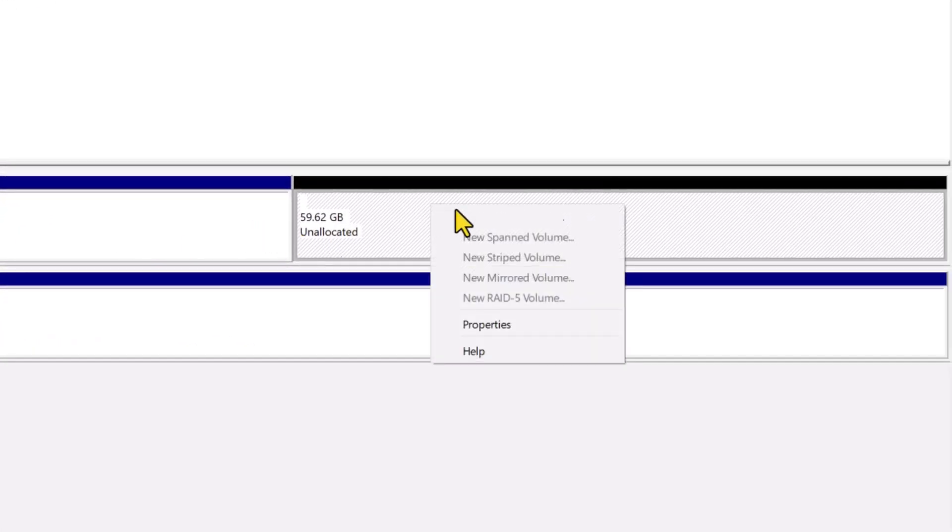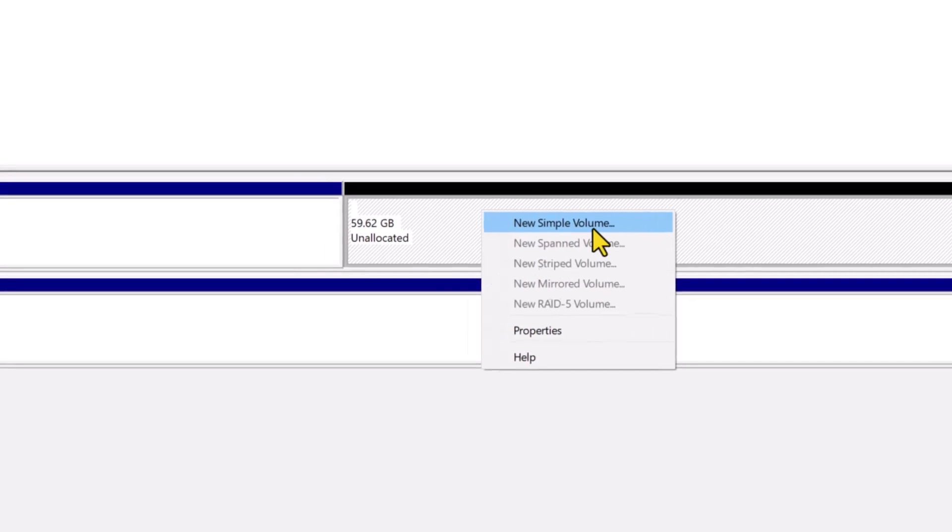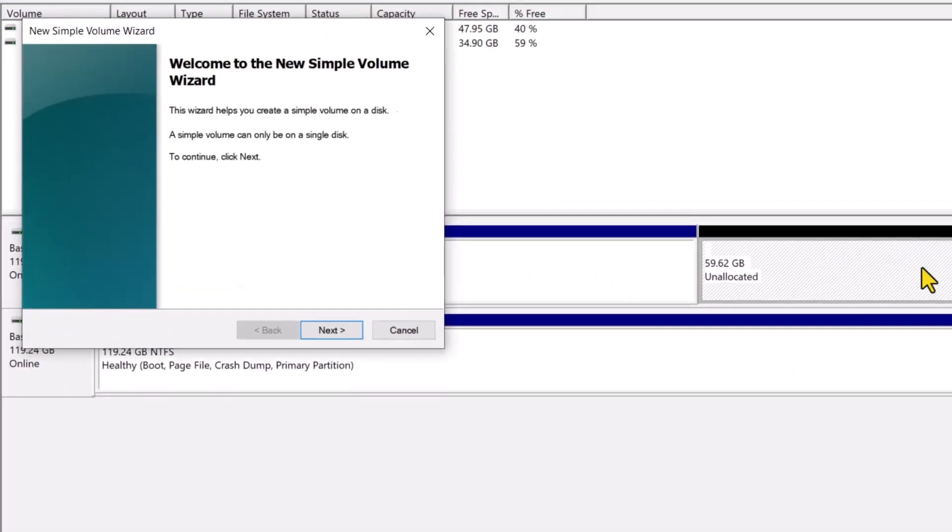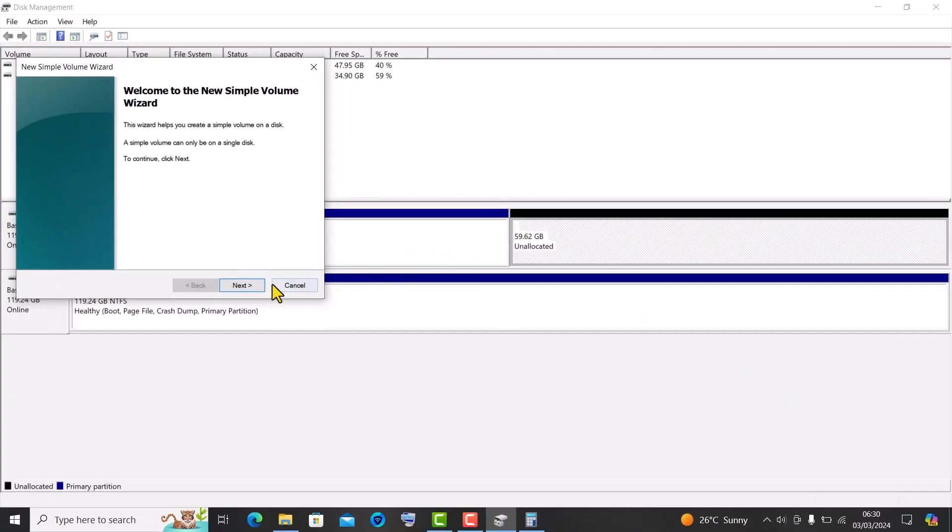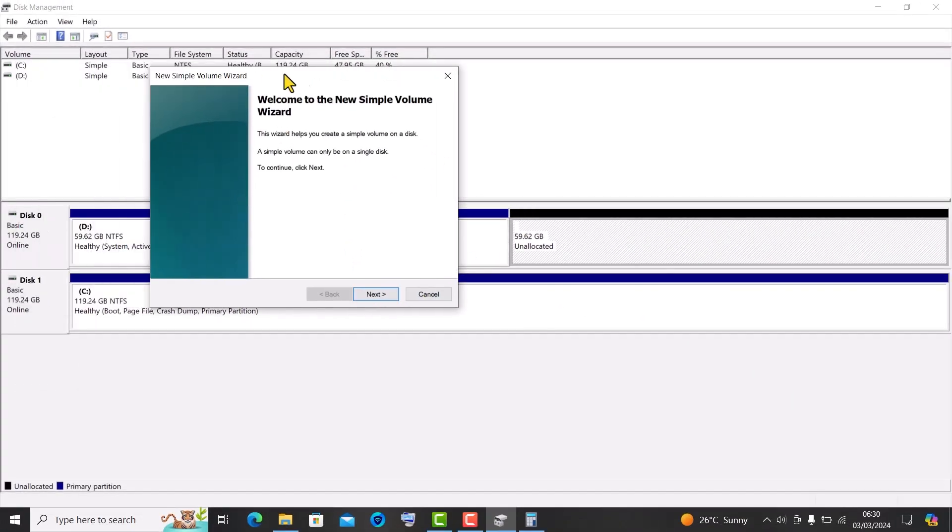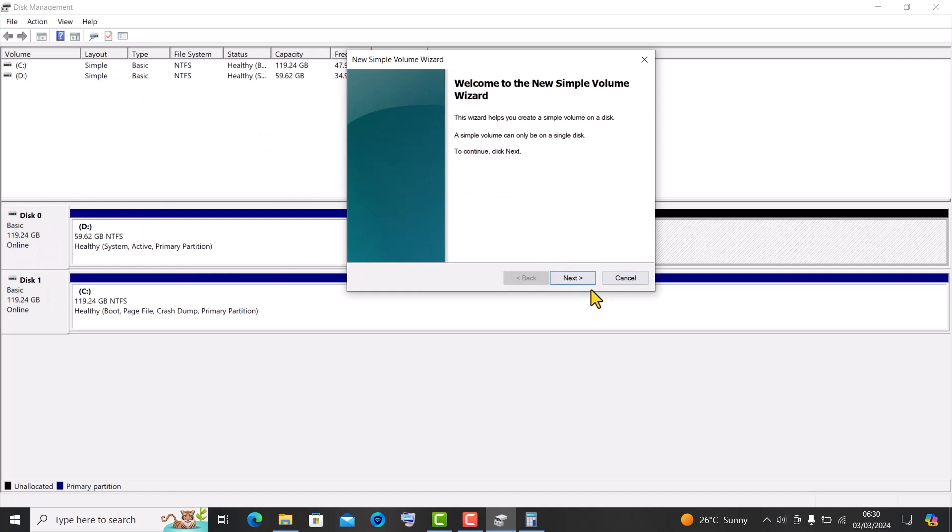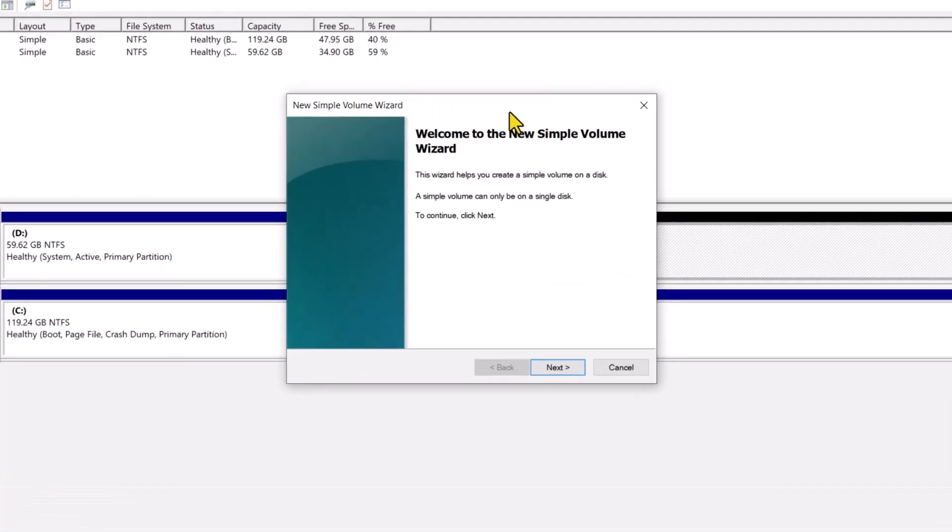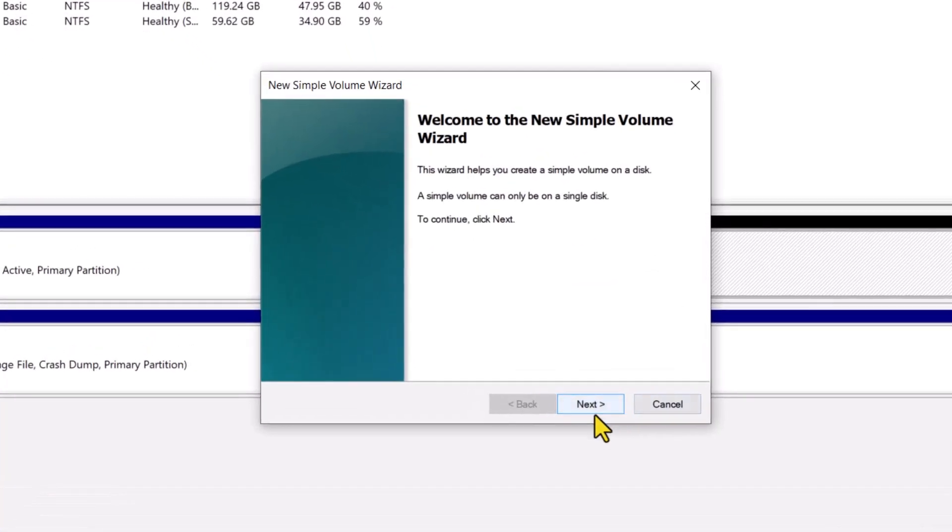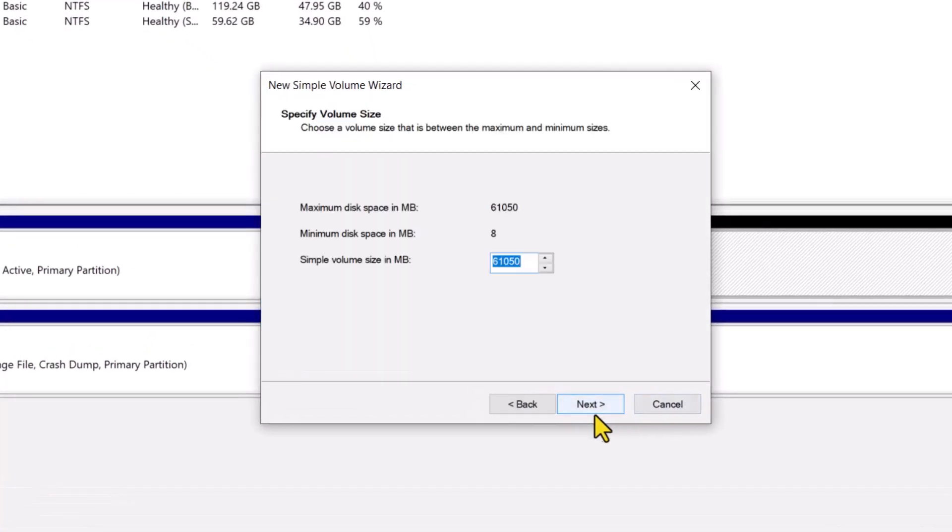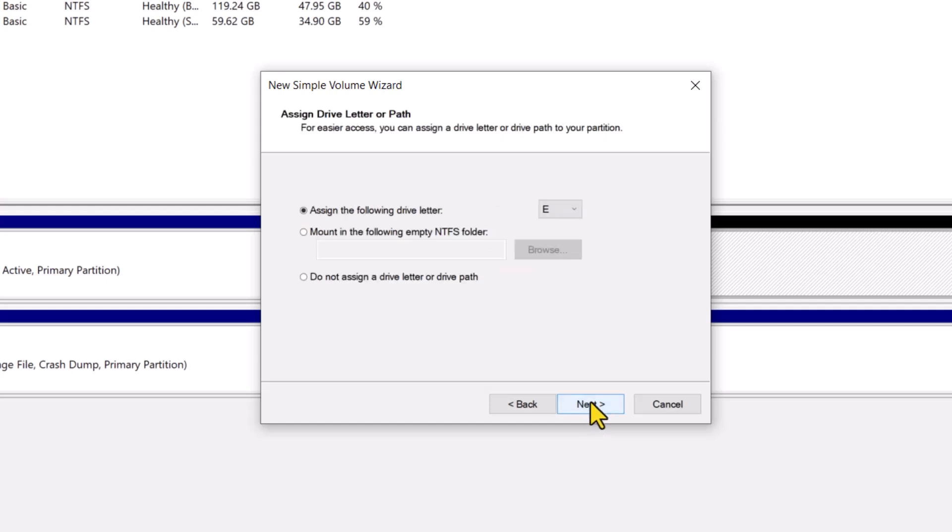Right click on the unallocated drive, then select new simple volume. The new simple volume wizard will pop up. Click on next, it will then ask you to choose a volume size, just click on next as well.